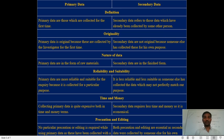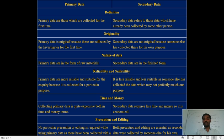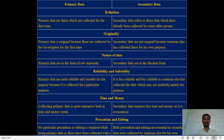Now we will see the difference between primary and secondary data. The first point is the definition. Primary data are those data which are collected for the first time — original data collected originally. Secondary data refers to those data which have already been collected by some other person. Secondary data means data which is already collected from the first source and used a second time.